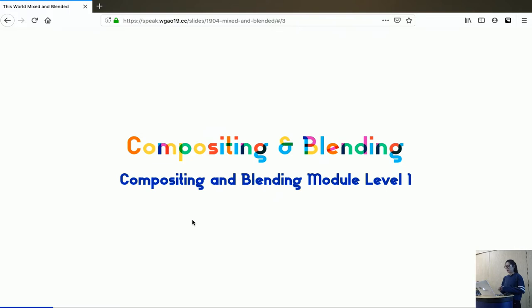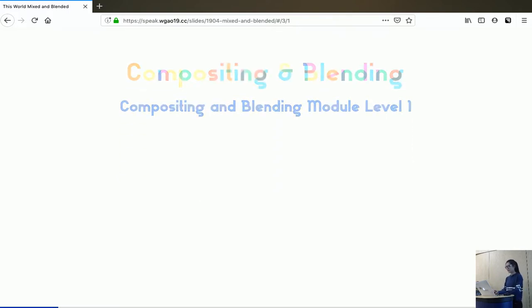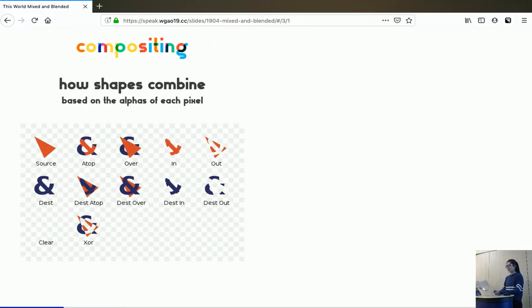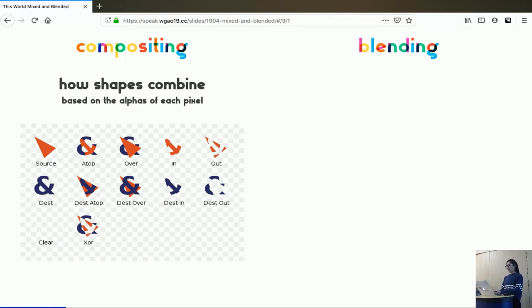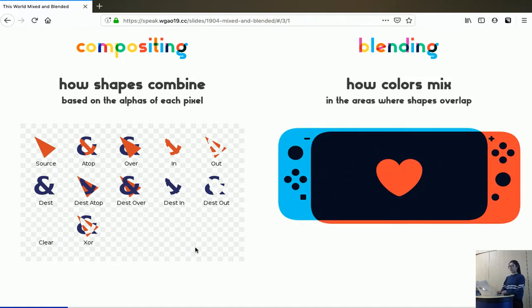Compositing and blending module level one specifies exactly the situation. Compositing talks about how shapes combine based on the alpha values of each pixel, which means the opacity or transparency of each pixel. And then blending talks about how colors mix when you stack graphics on top of each other.